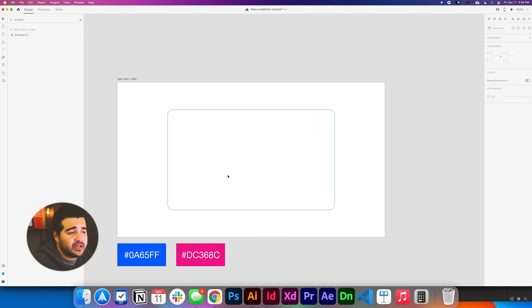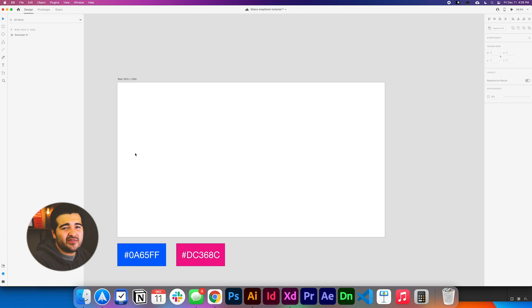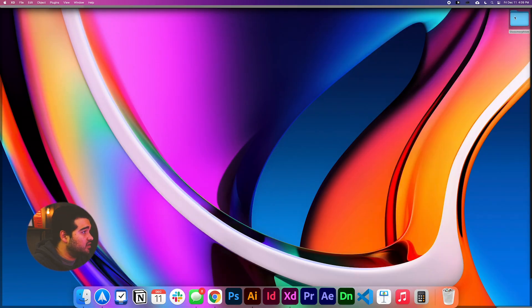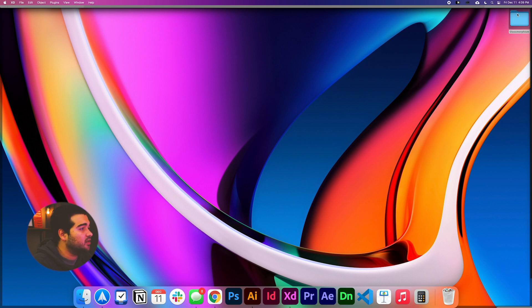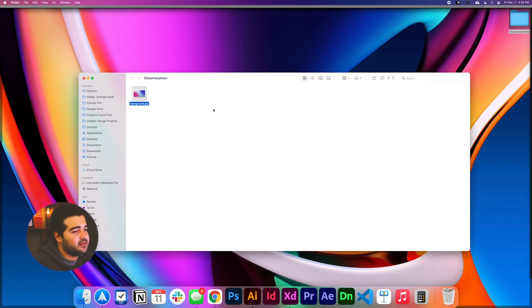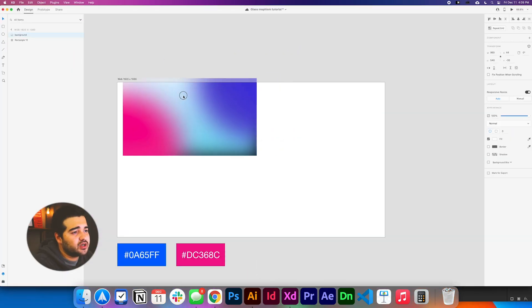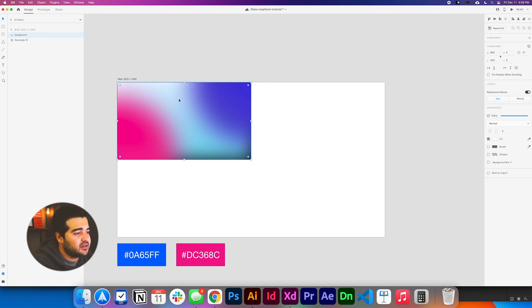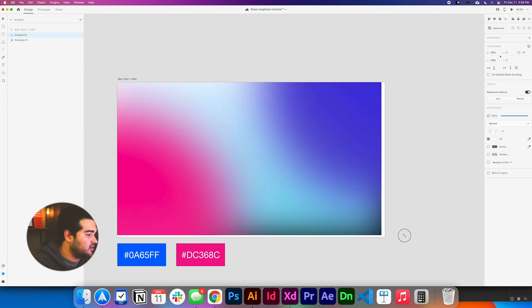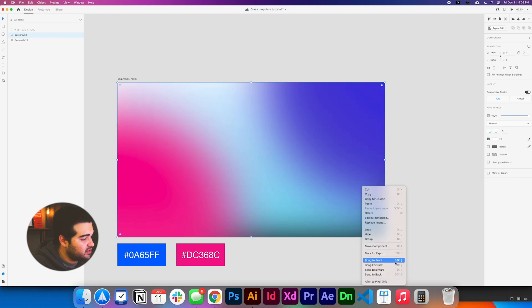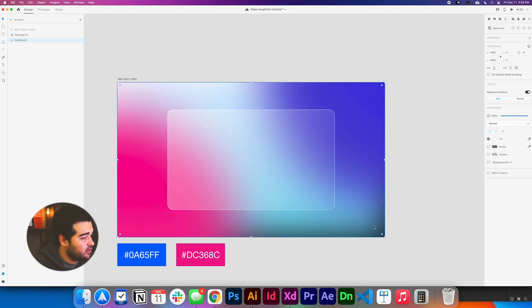And we cannot see the design yet because we have the white background, but luckily I created a file for us that you can use. It's going to be in the description of this video. You're going to double click the folder and get a file called background and place it in the Adobe XD file.